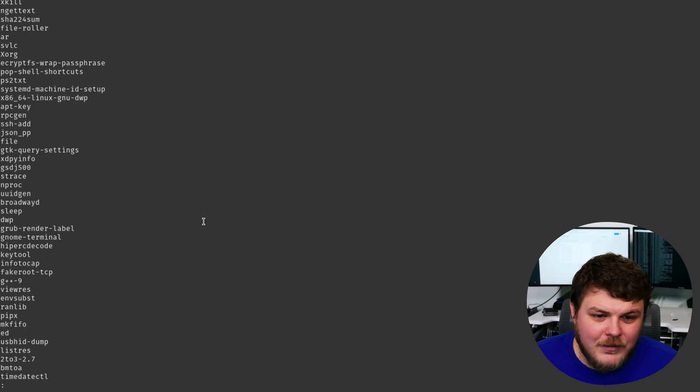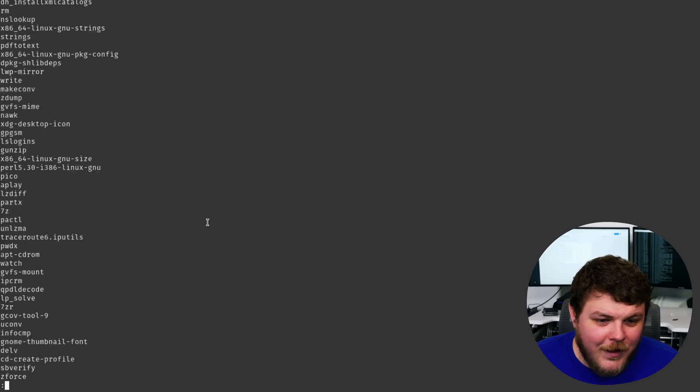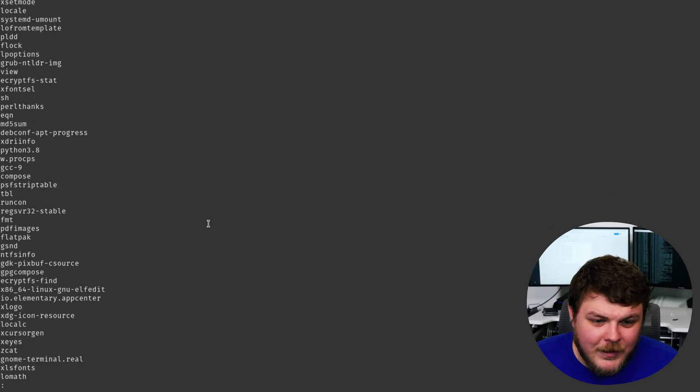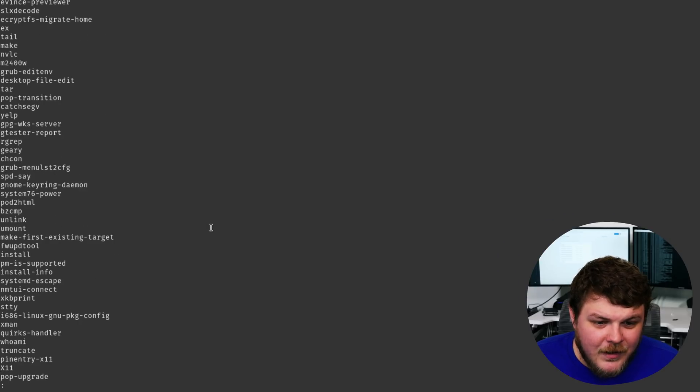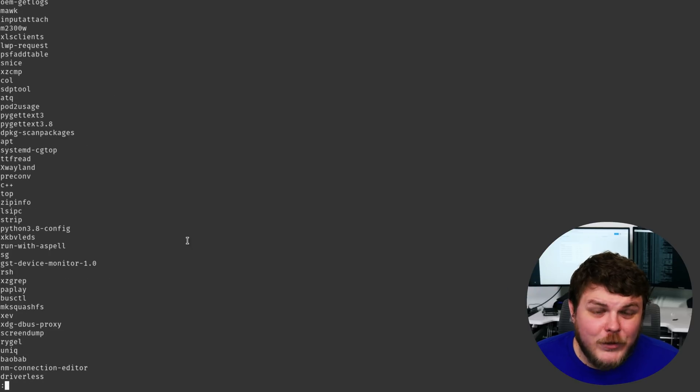And now we have a list of random file names from our bin directory. And I don't know, it's pretty cool. So I hope that you're starting to see how truly powerful the command line is.